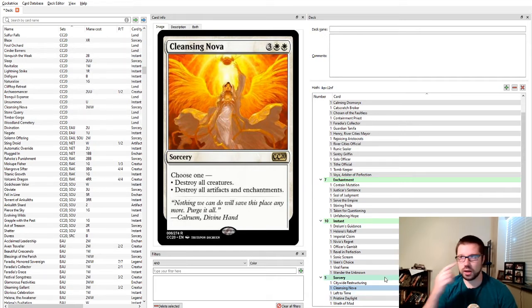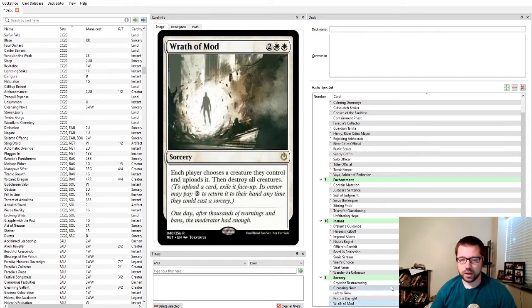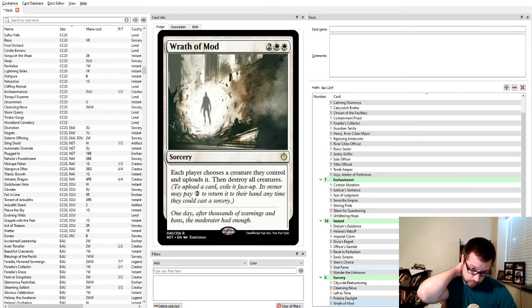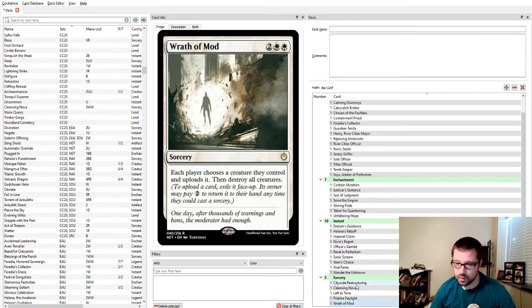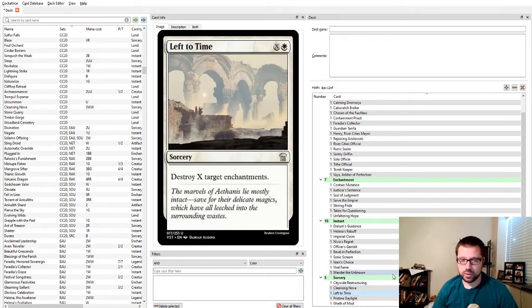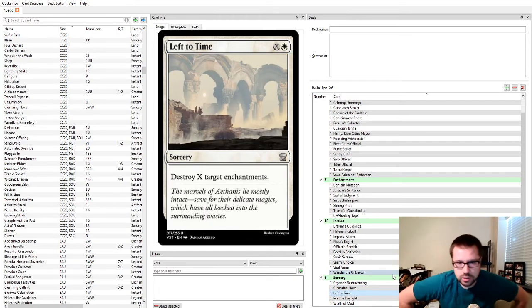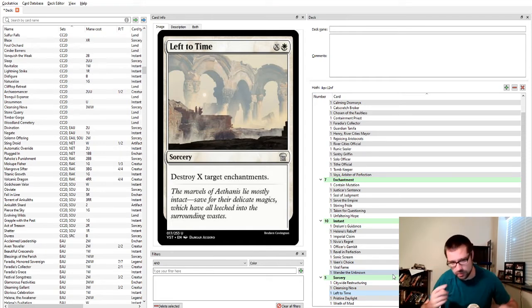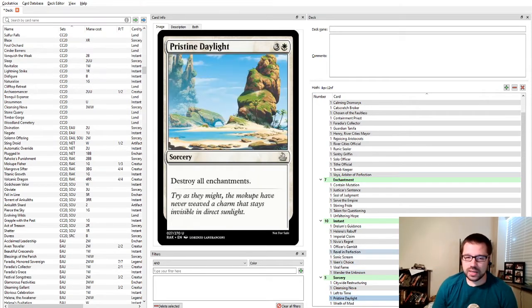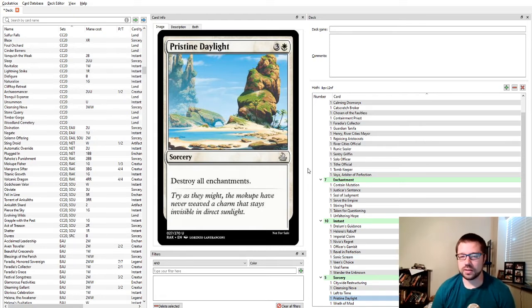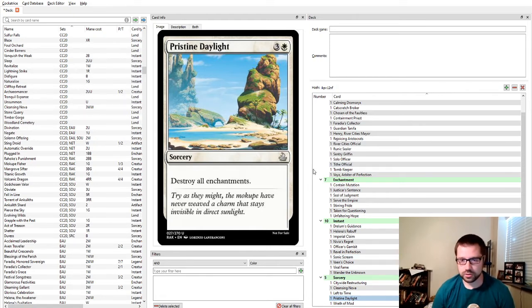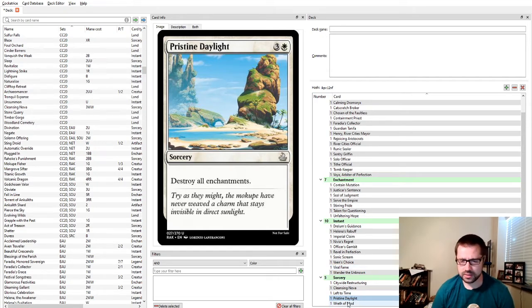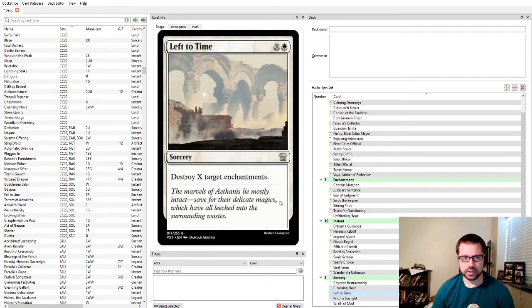Wander of the Unknown is when you want the same thing, except you don't want them to ever get the creature back, and you don't want them to gain the life, and you're okay with paying one more mana. Anytime you have Viral of Fame, probably better to just have Wander of the Unknown. Citywide Restructuring is for when you just want to wipe the board completely clear, you don't want any dangling enchantments and artifacts and Planeswalkers. Cleansing Nova is similar. Sometimes you want to kill all the creatures. Sometimes you're worried more about the ancillary stuff. I like that this gives you the option to choose between. Left of Time, if they've got tons of enchantments, you can snipe as many as you wish. Pristine Daylight destroys them all. That's white.